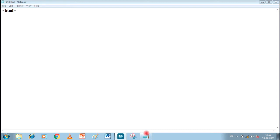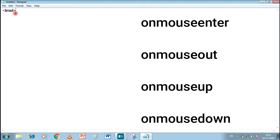Hello students, now we will learn about some mouse handling events in JavaScript. We will see simple coding for it, take some functions, and use all four events: onmouseenter, onmouseout, onmouseup, and onmousedown.